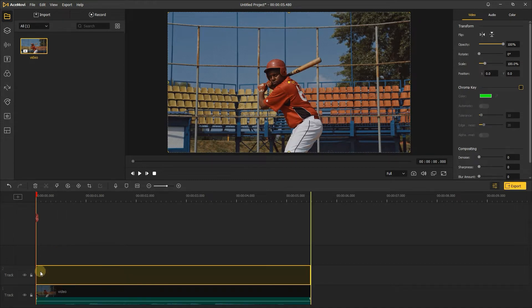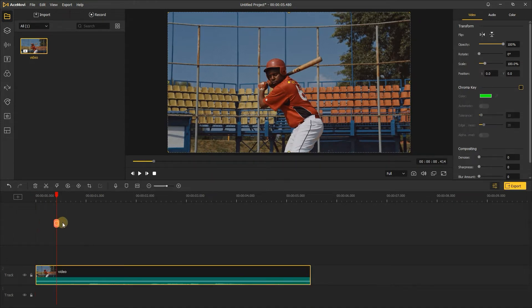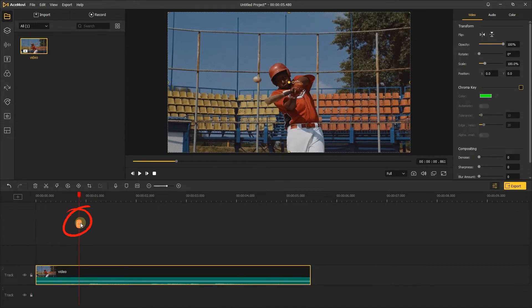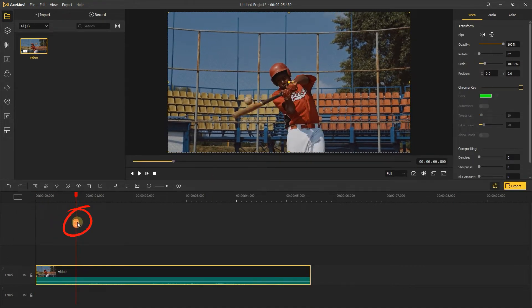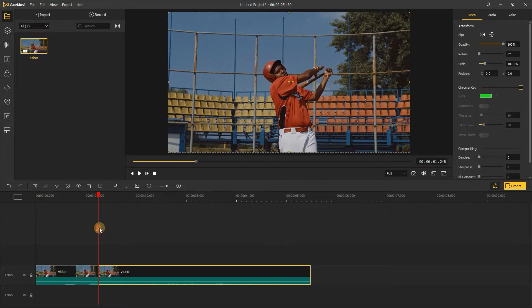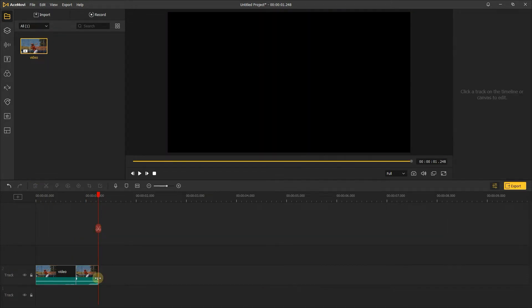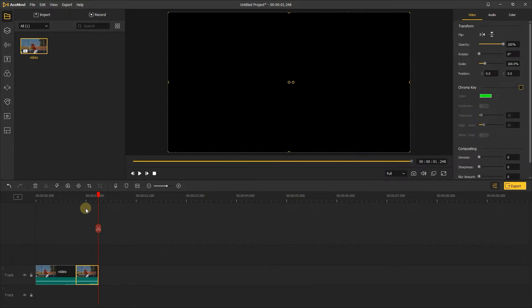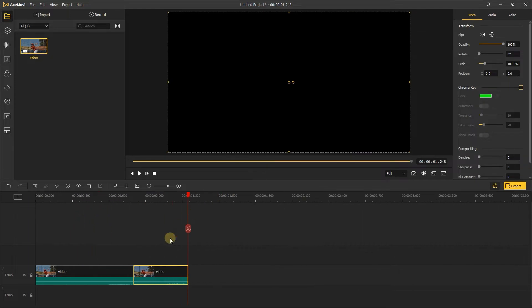Drag the playhead to find the clip you want to reverse, and click this split button. Delete the part you don't need, then copy and paste the clip you want to reverse.